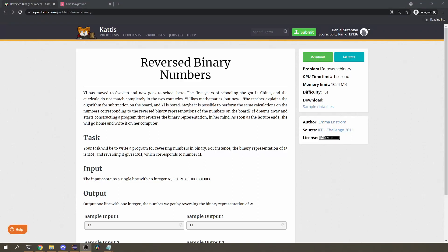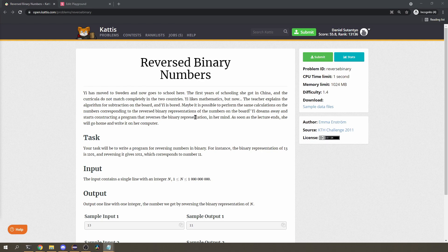Hi everyone, today we're going to do a beginner Codeforces question that involves bit manipulation. It is called Reverse Binary. You can find a link to the problem in the description. It has a difficulty rating of 1.4, which I found surprising because there are many trivial problems with a high rating. I guess this is an easy problem, but I want to show you how to do this one using bit operators in Java, which I think is a bit advanced.